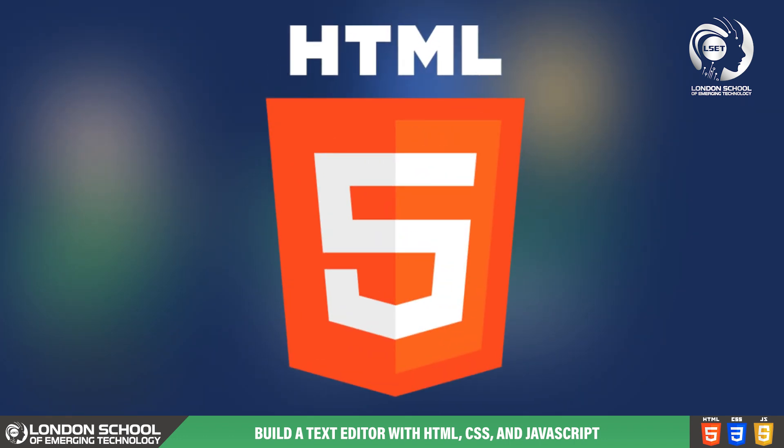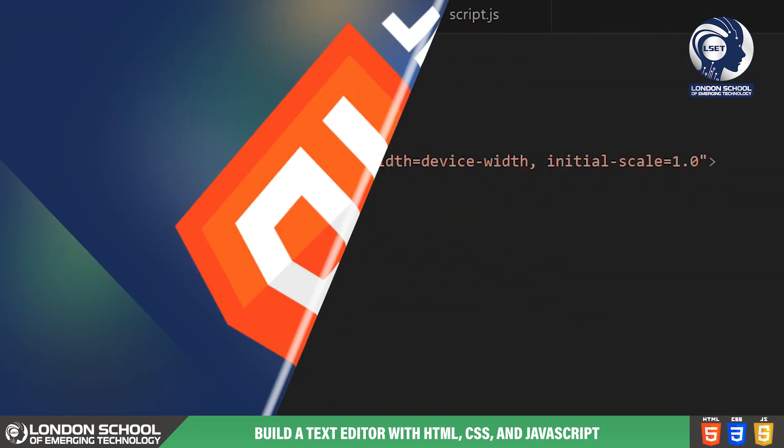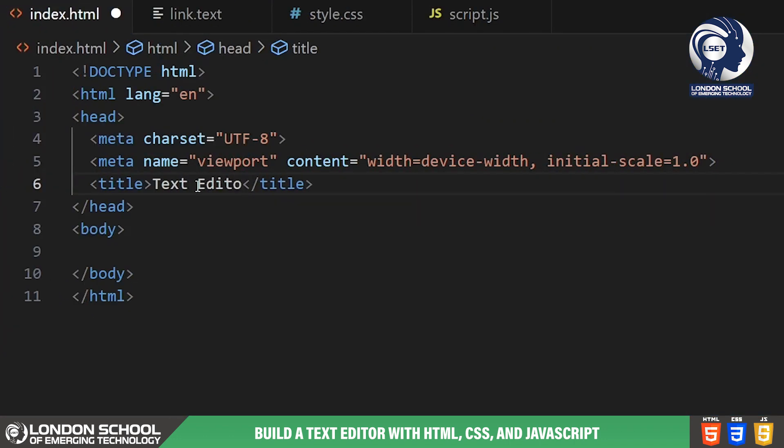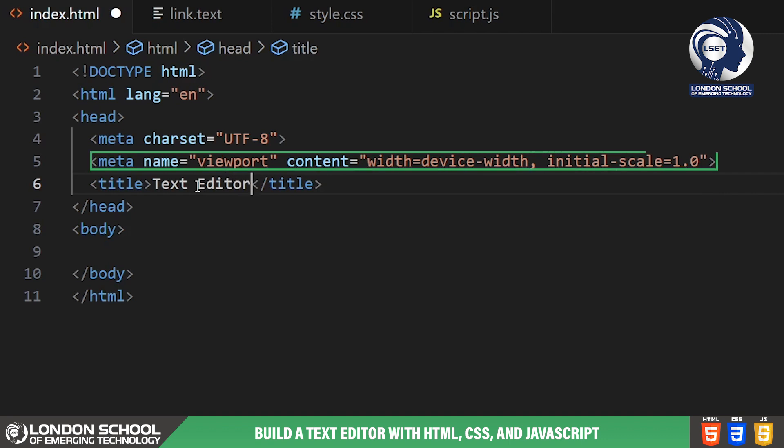Let's dive straight into the code. Here we have our HTML structure. We start with the Doctype HTML declaration which specifies the document type and version of HTML we're using. In the head section, we have meta tags for defining the viewport and the initial scale for mobile devices. This ensures our text editor looks good and is responsive across different screen sizes.